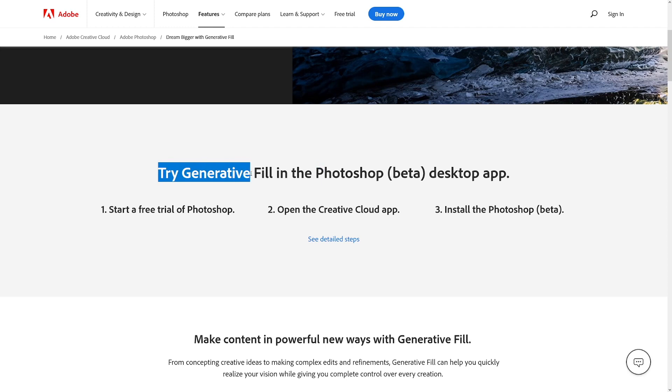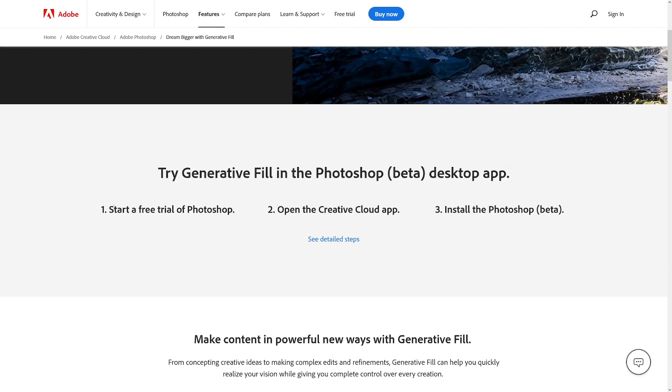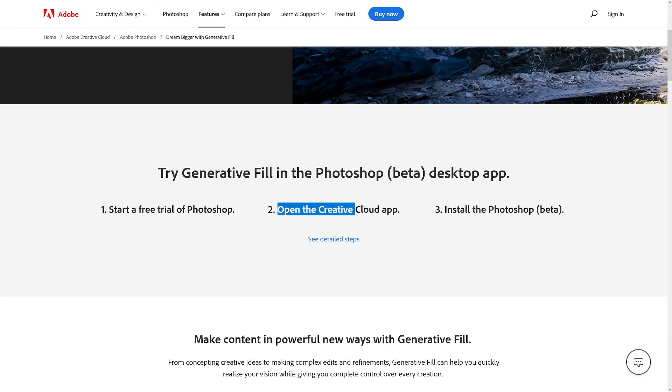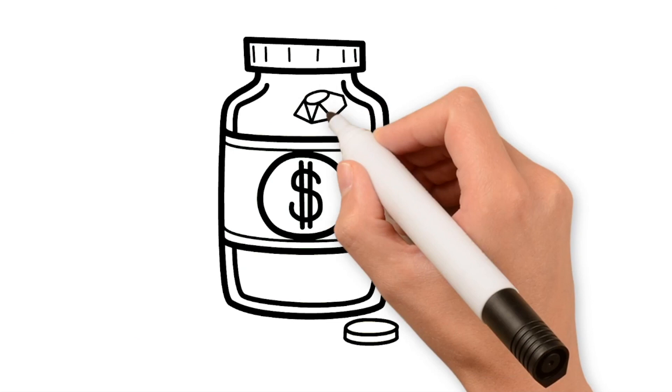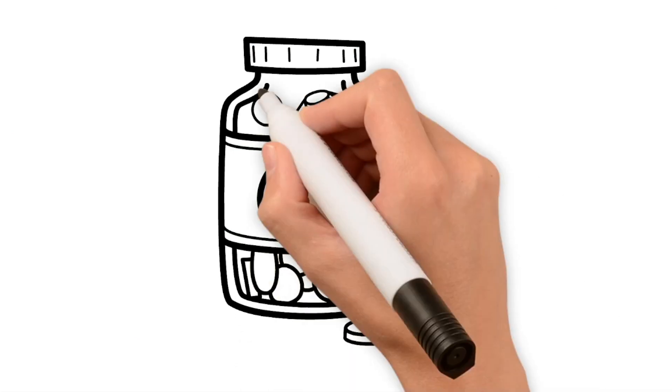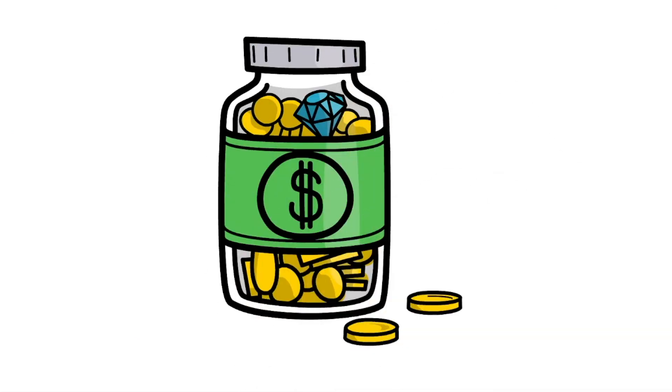Try Generative Fill in the Photoshop Beta desktop app. All you gotta do is start a free trial of Photoshop, open the Creative Cloud app, and install the Photoshop Beta. Just remember to close your free trial after that, because they will charge you. But if you close the free trial, you can still use Photoshop Beta. And of course, you can keep monetizing it forever for as long as you want.